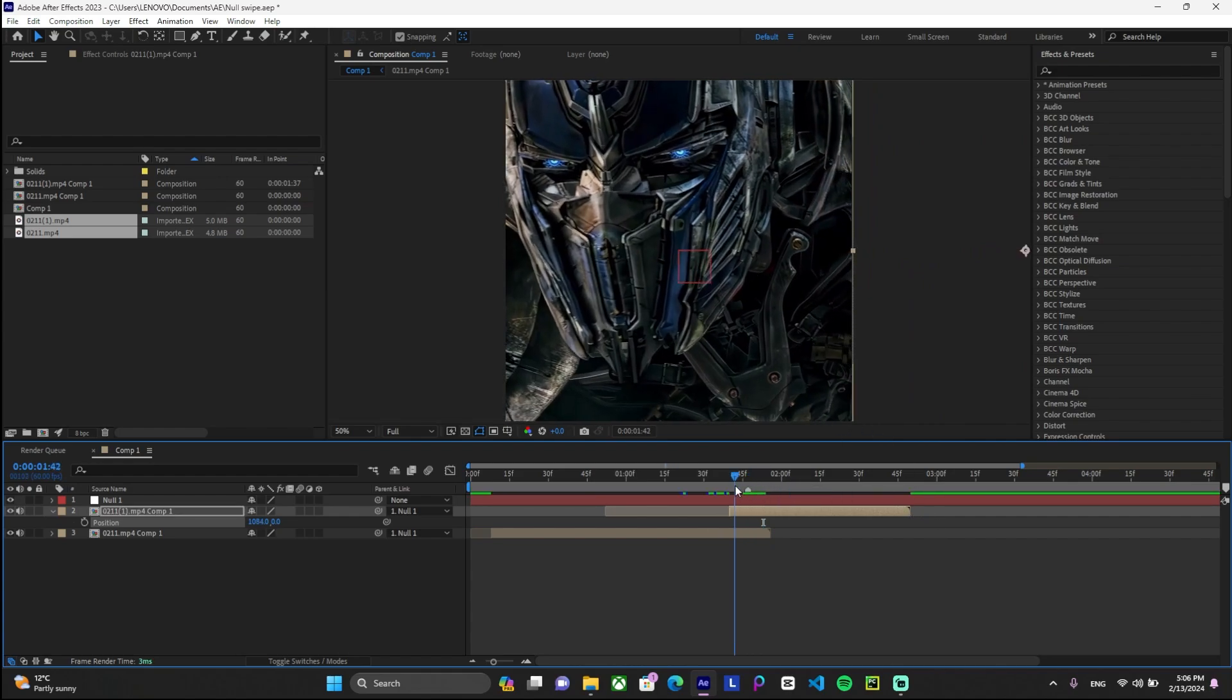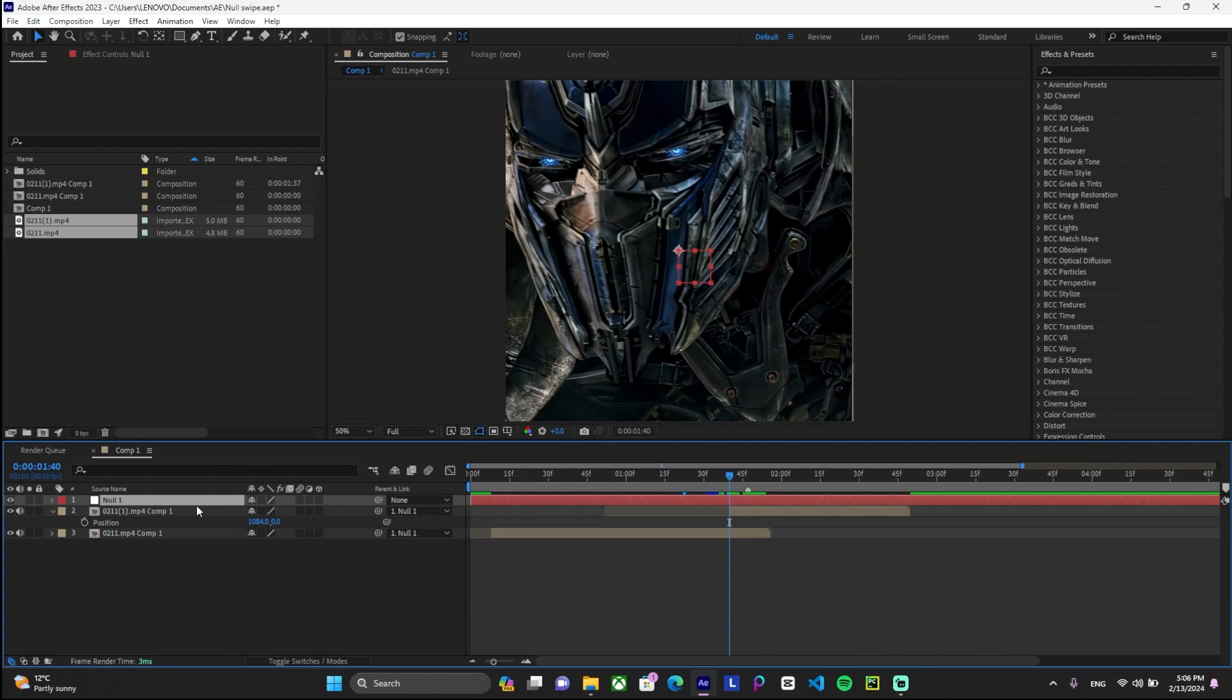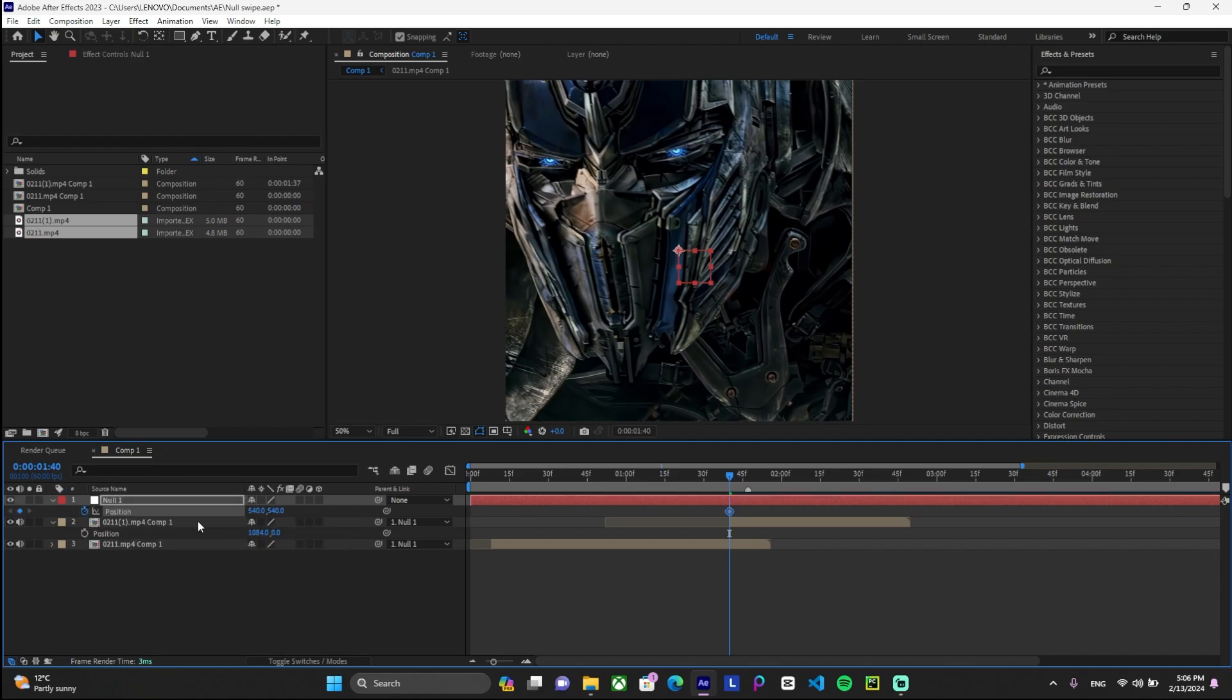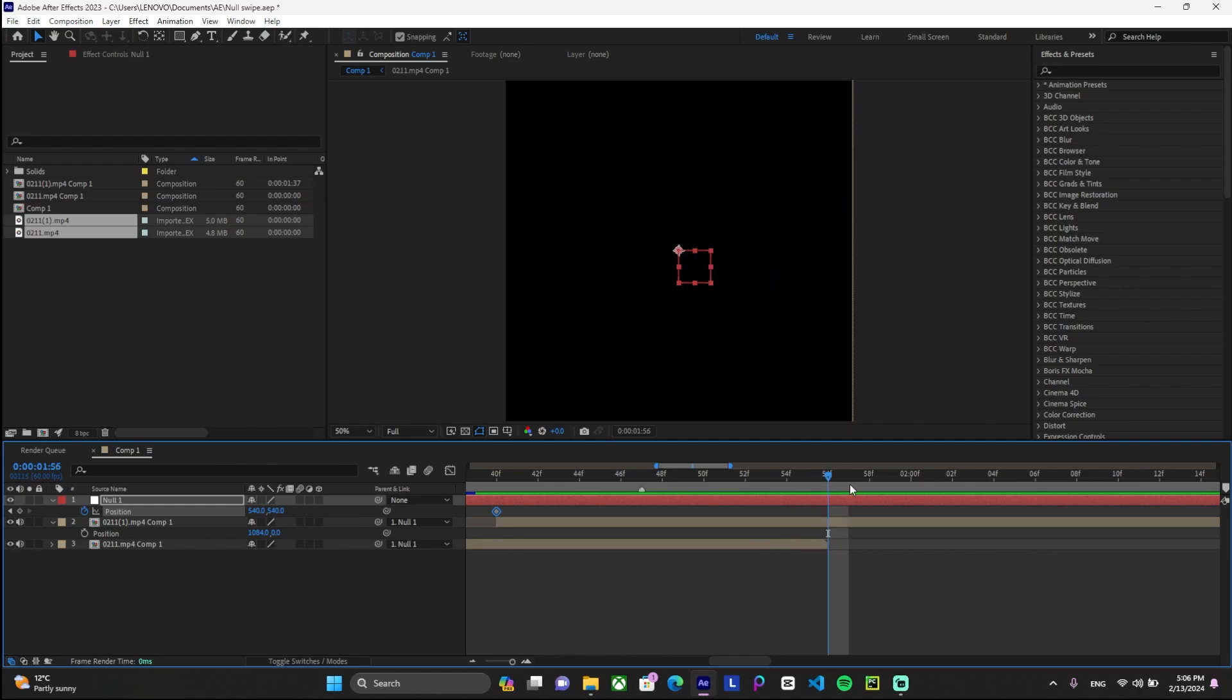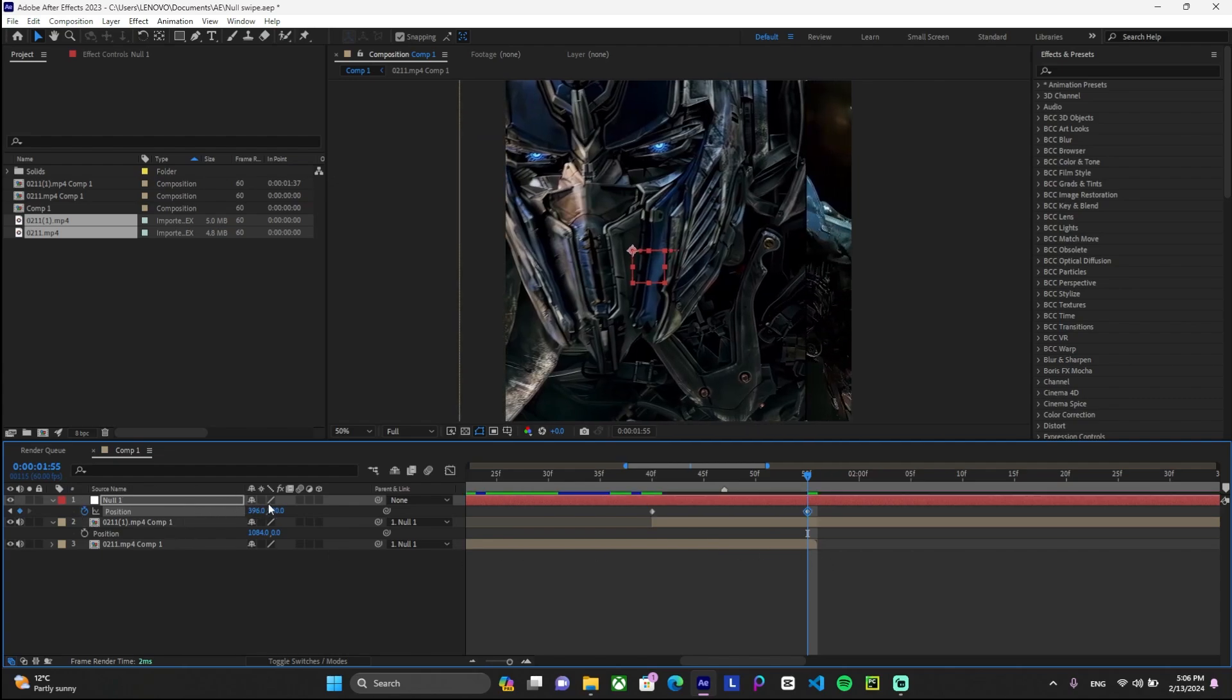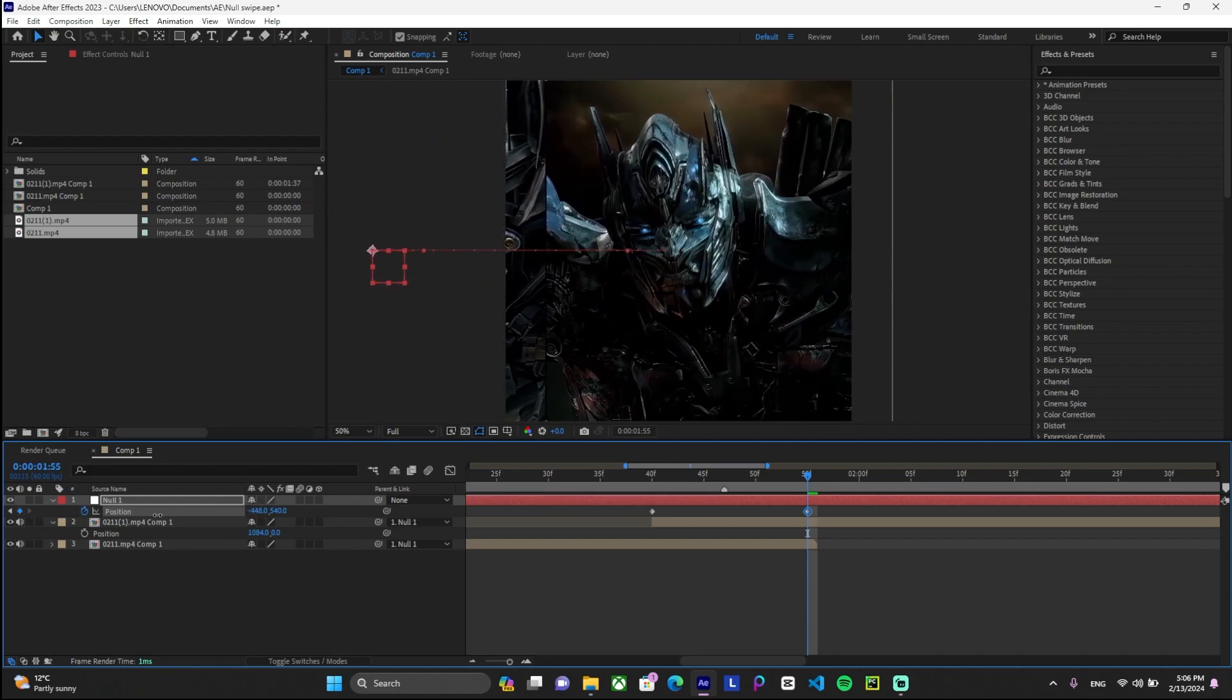So once that is done, we'll now pick our null object and again press P on our null object as well. Here, make sure that the keyframe is going to be active because we're going to change the position of it at the end. So we can start it at this point where the second clip starts and go to one frame before the first clip finishes. Look at this. Here I'm not going to go to the end because it's going to be dark and black. So I'm just going to keep it like this and move the position like this so we can go to the second clip.